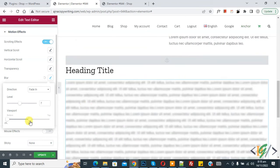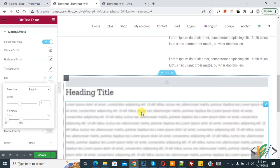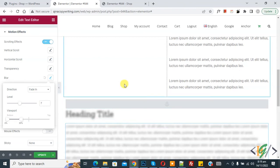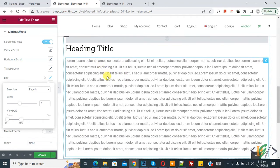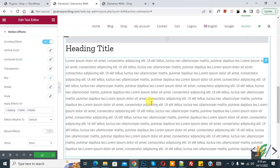Now decrease the viewport position. Scroll up and you see blur added on both the text and the title. Scroll down and you see the title and text appear with the blur removed with the scrolling effect. You can change the viewport according to your requirement. Then click Update — the page update is done.